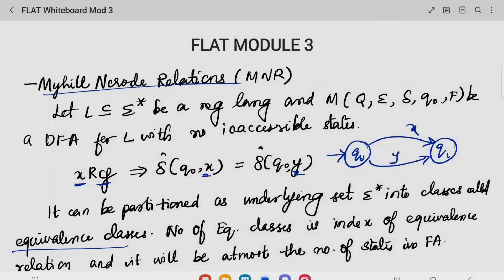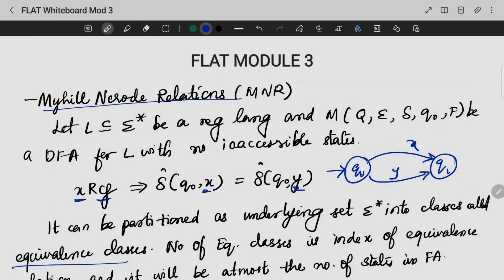The first topic is the Myhill-Nerode relation. We are speaking about two strings, X and Y. X and Y are related under our condition. If I am giving an input alphabet X, it should point to the same state as that pointed to by input alphabet Y. If I am giving input X and Y and they point to the same state, then we can say that both of them are related.